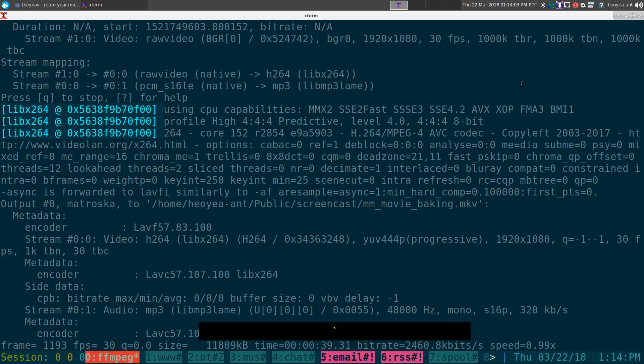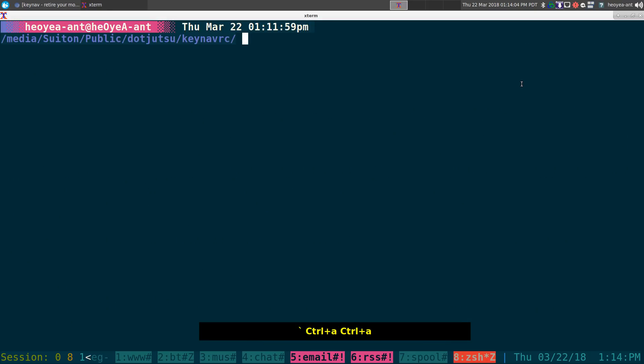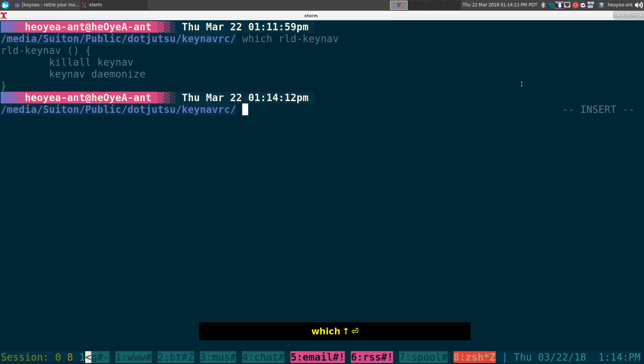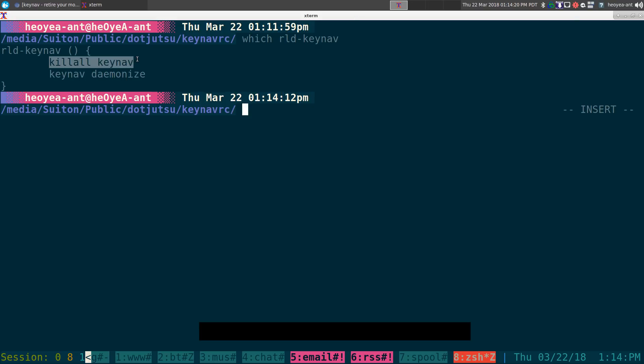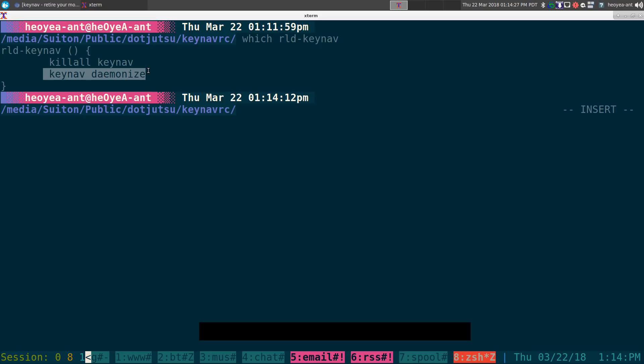So let's bust this out here. How do we start this? Normally, I like to start this, I actually have my own function to do this. So what is my function? I have this one to reload the keynav. So kill any existing keynav, right? Because you actually have multiple keynav running and you don't want to do that.